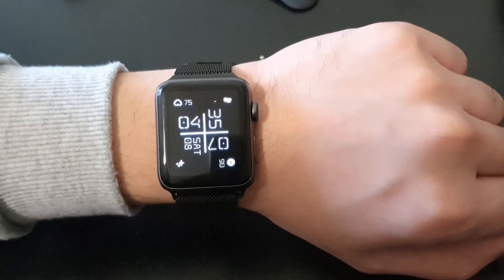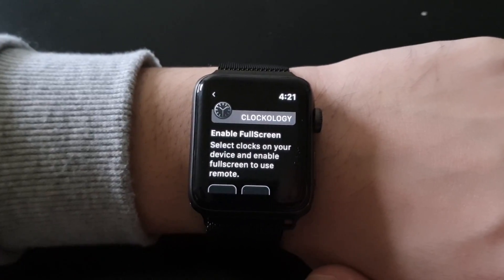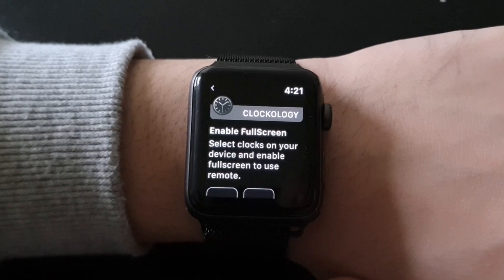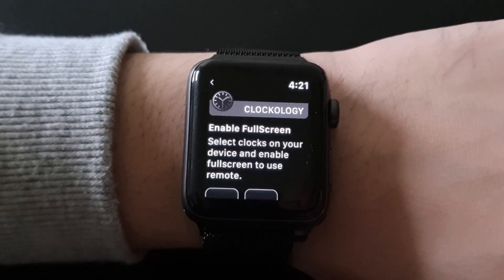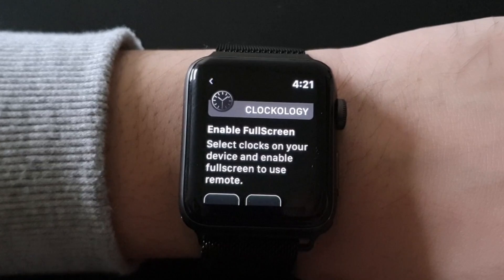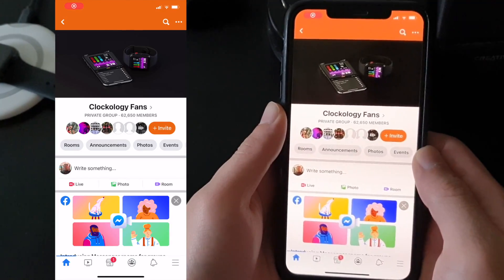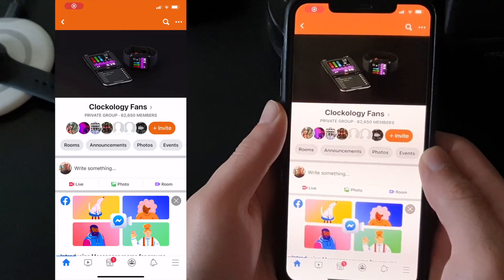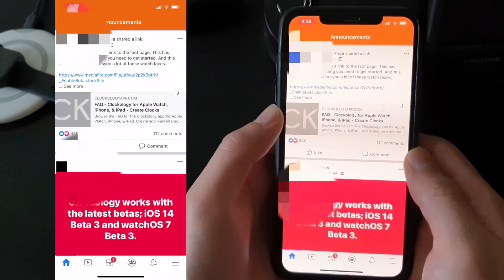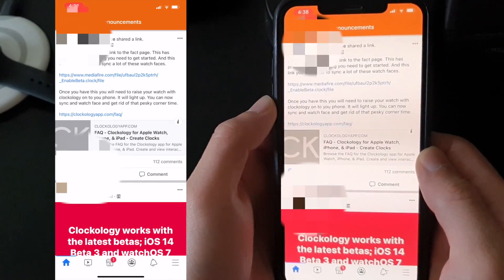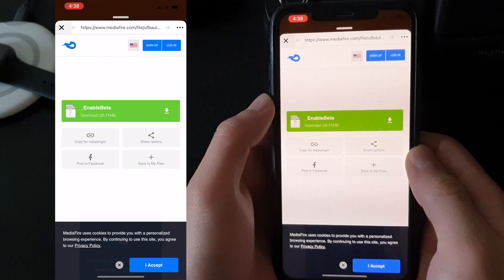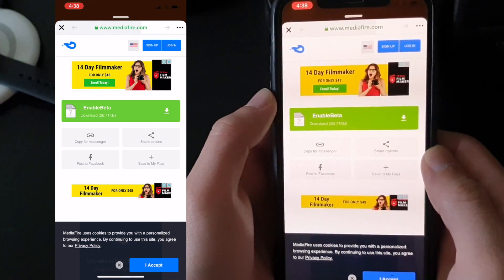But if you look here at the top right corner, there's a digital time that interferes with our third-party watch face. We don't want this — it's ugly, it ruins the look of your watch. So let me show you how to get rid of it. Go to the Clockology Fans Facebook page and select Join. Go to the Announcements tab at the top of the page and click on the Media File link. If you guys don't have Facebook or are just lazy, I've put the link in the description — you're welcome.